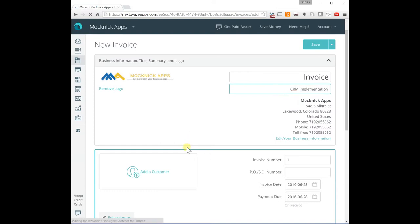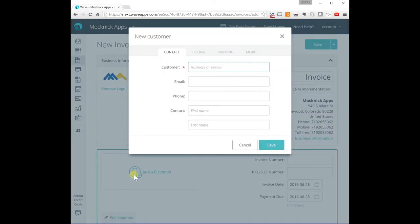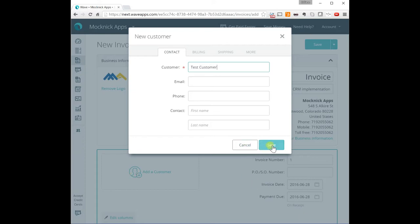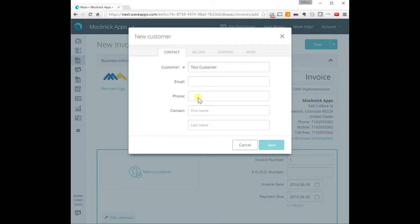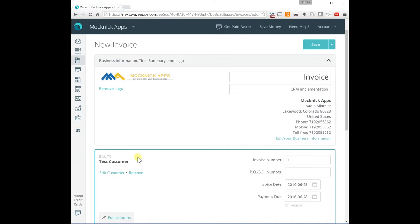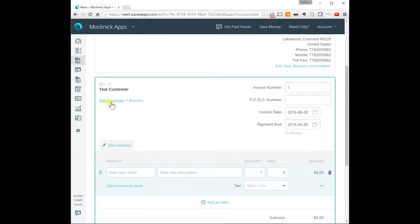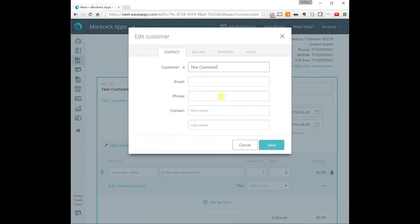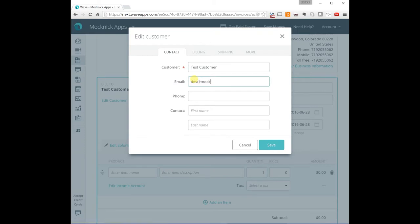And I'm going to add a new customer. I'm going to call this customer task customer. Save the information. You can add to the customer and put an email in there. Like I'm going to put dev at Mocko Consulting dot com just for tasks, just so you can see that it sends out the email when you want.